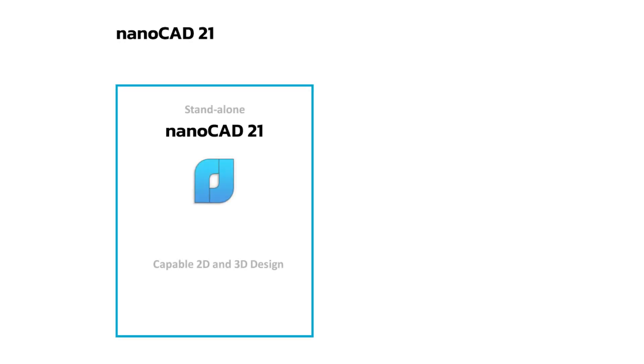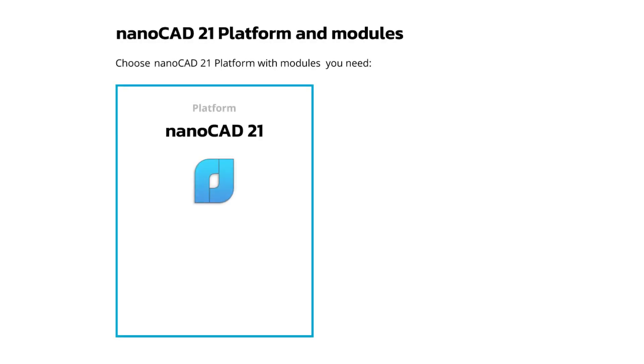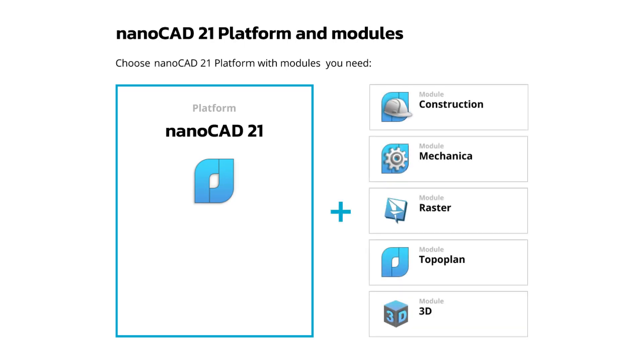NanoCAD 21 is available as a standalone capable 2D and 3D design program. NanoCAD 21 is also a platform on which you can add the modules that help you get your work done better.